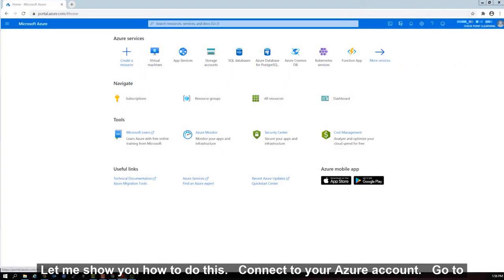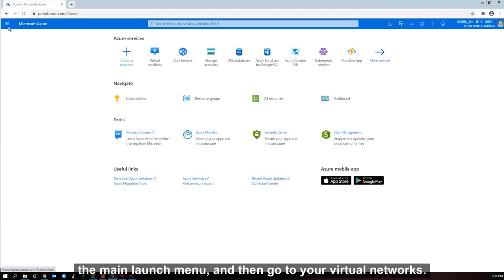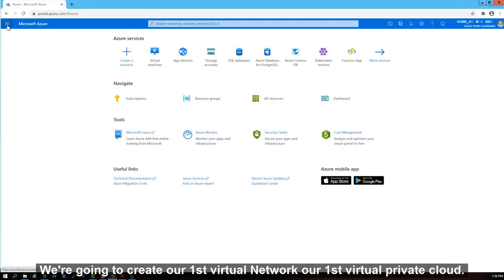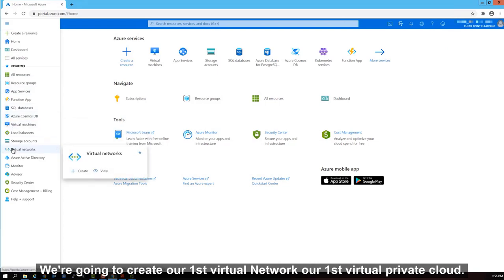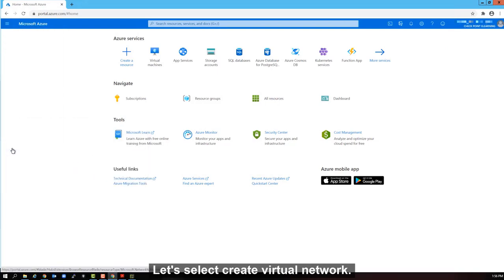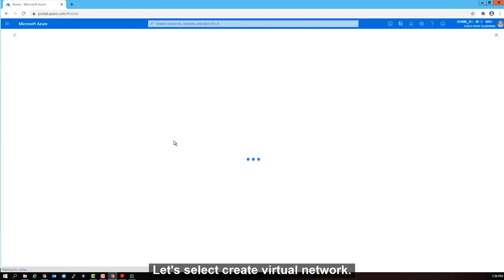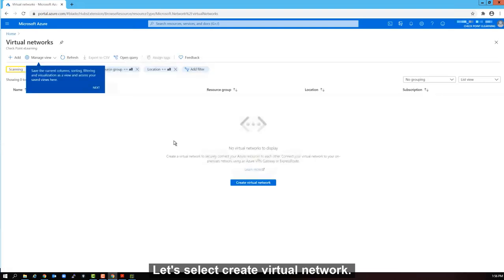Connect to your Azure account, go to the main launch menu, and then go to your virtual networks. We're going to create our first virtual network, our first virtual private cloud. Let's select create virtual network.